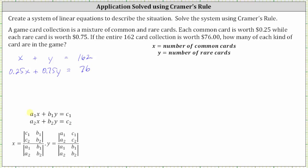With the equations in standard form, a₁ and a₂ are the coefficients of x, b₁ and b₂ are the coefficients of y, and c₁ and c₂ are the constants on the right. Now let's look at the two-by-two determinants used to solve for x and y. Notice how both denominators are the same, where the first columns contain the coefficients of x and the second columns contain the coefficients of y.